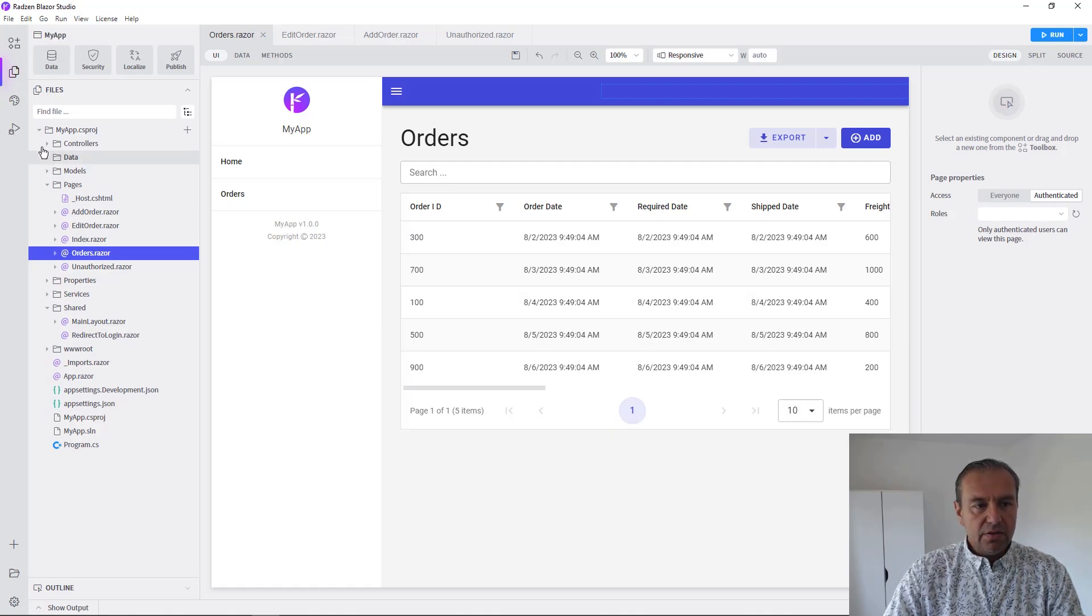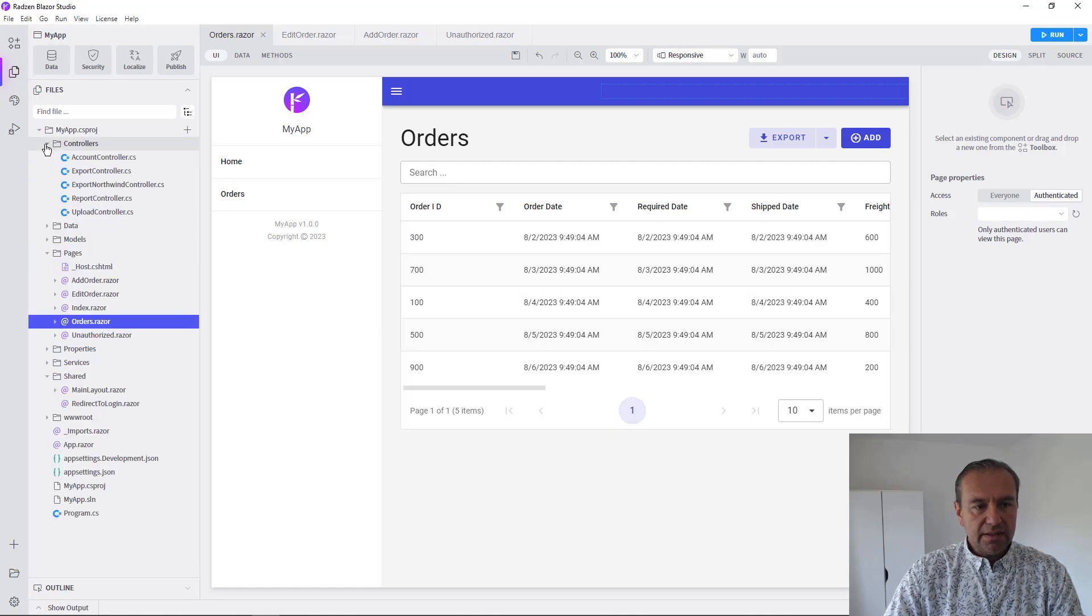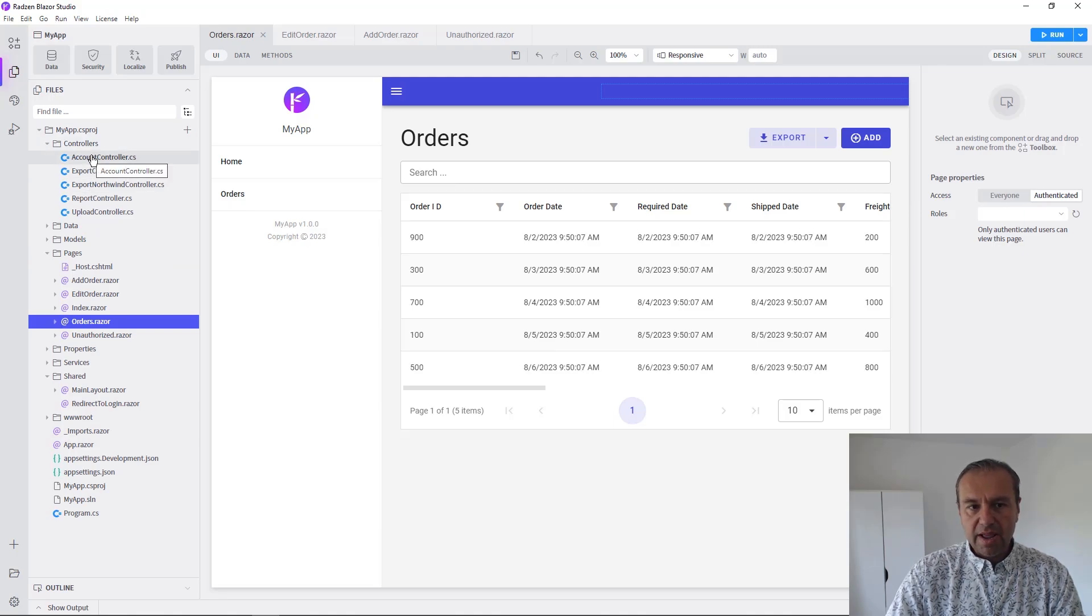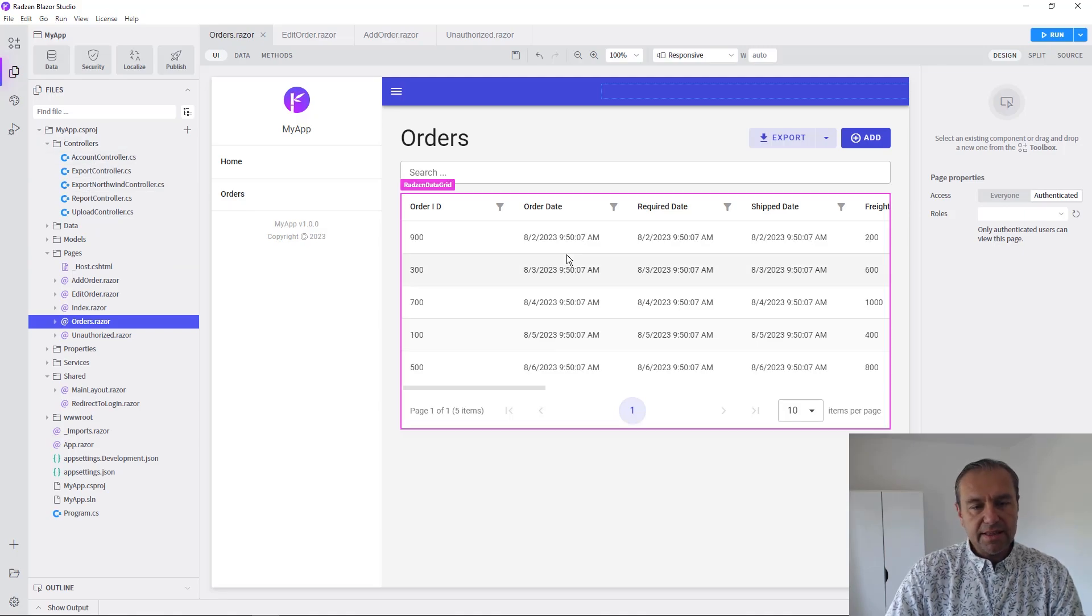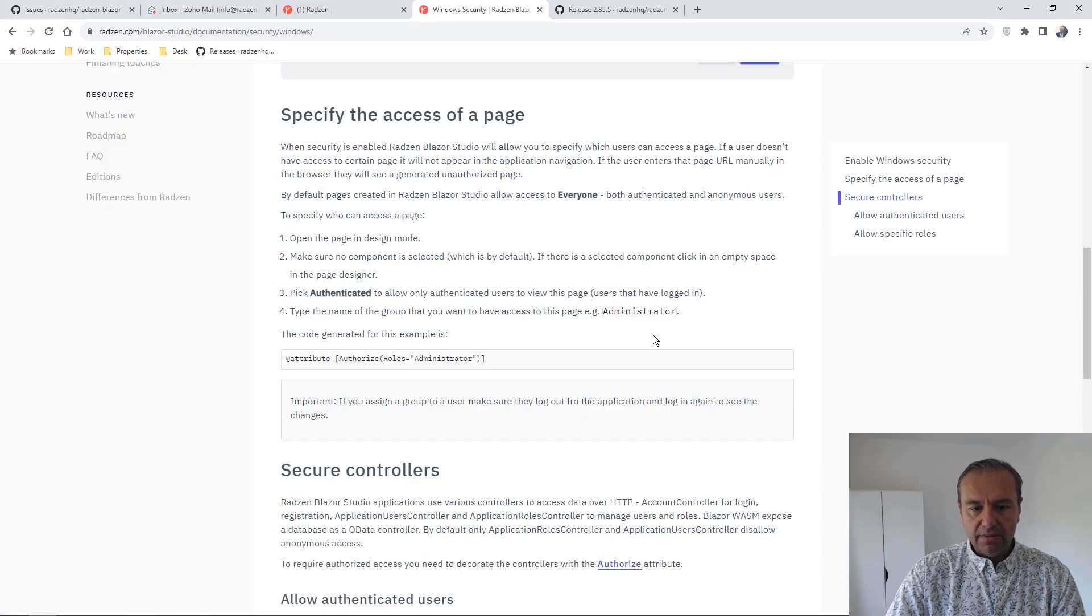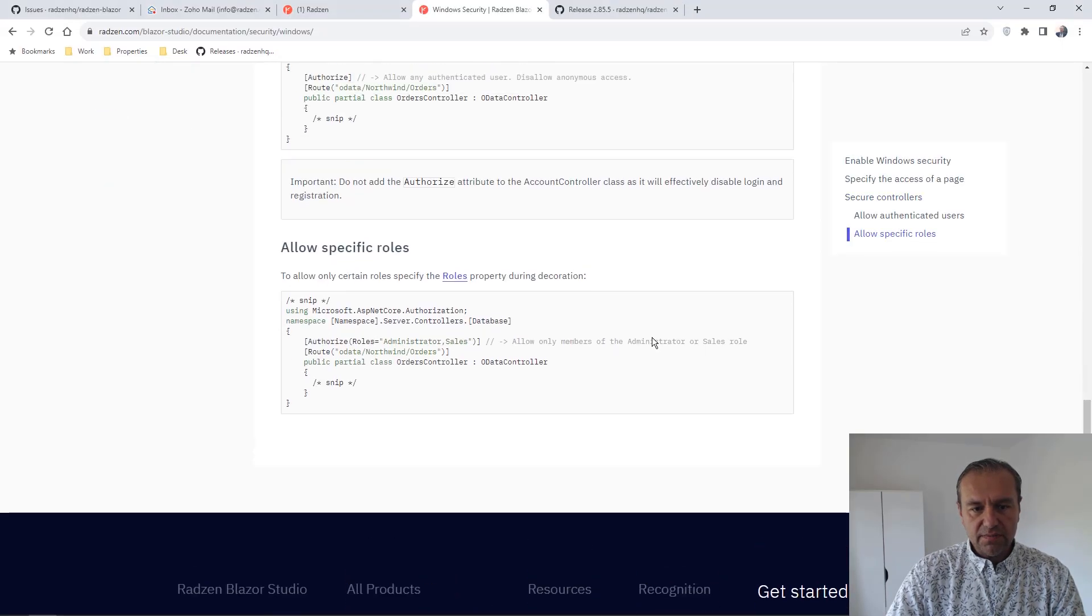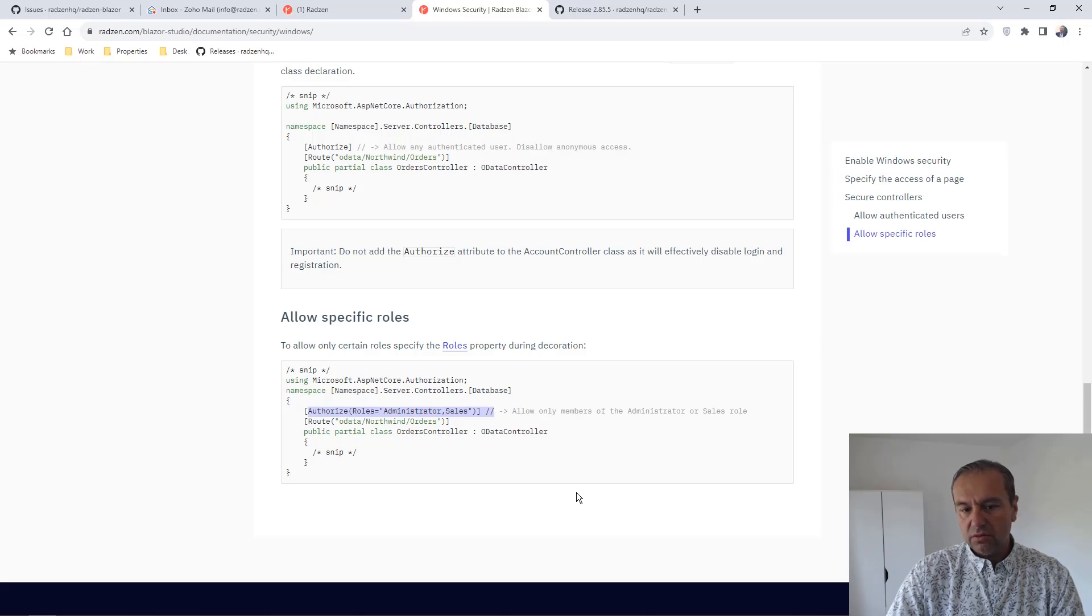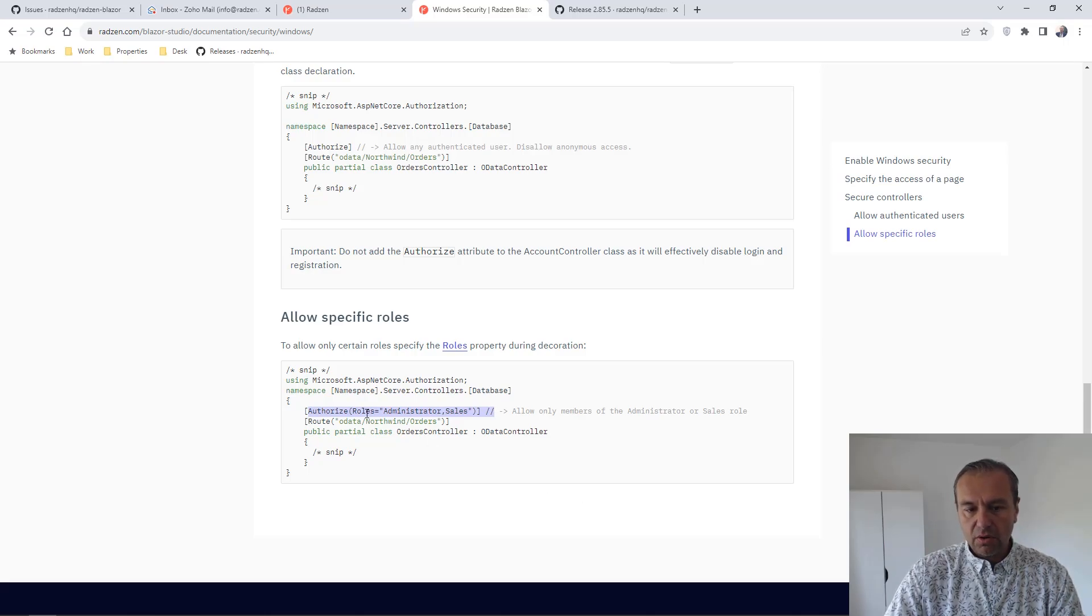You can do that for controllers as well. Just place an attribute from our documentation describing if the controller is authorized and what roles can access this controller.